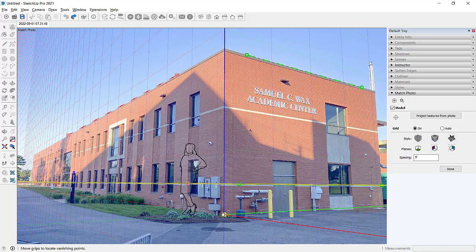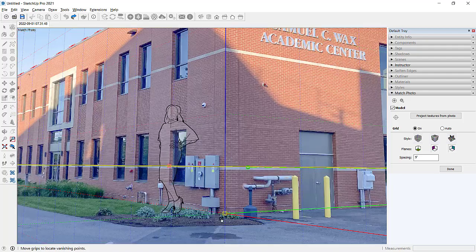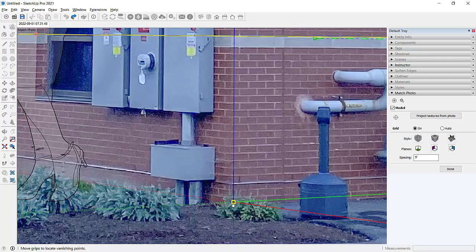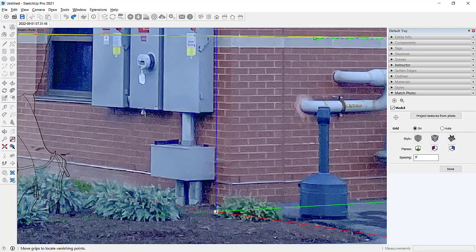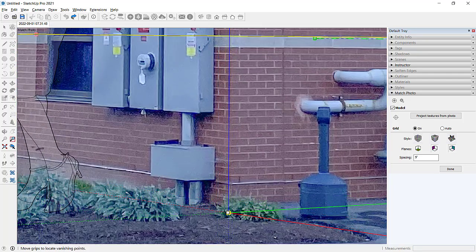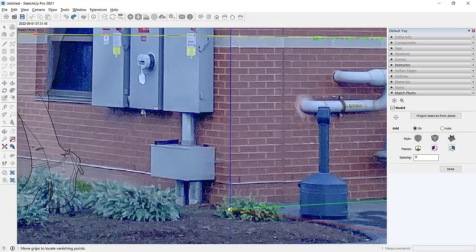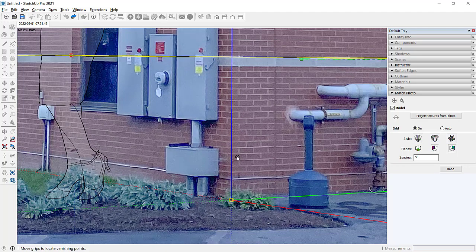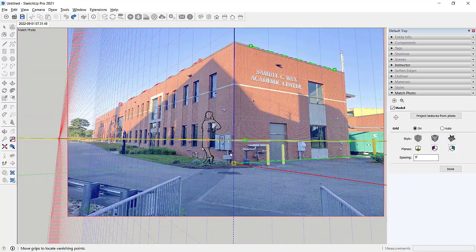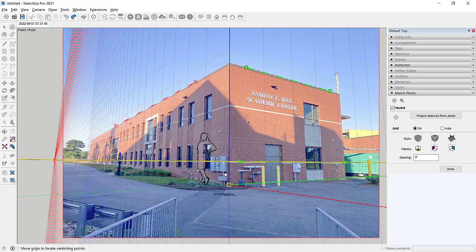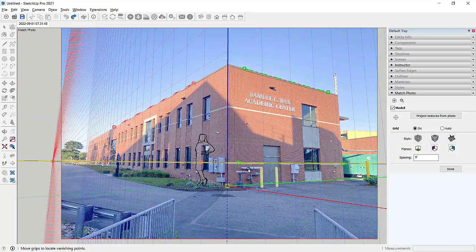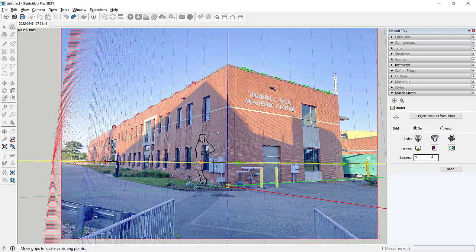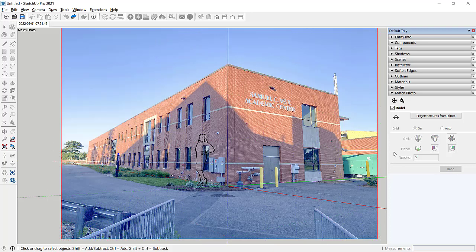And what this does is it kind of sets the final axis here in my SketchUp drawing interface. And the nice thing about having a two-point perspective where you took it in the corner is that it's usually pretty easy to find the lines for the corner. So, now that I've got it all aligned, I can go over here to the match photo menu and click done. And guess what? I'm done.